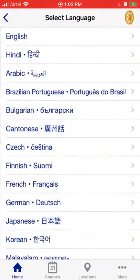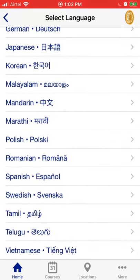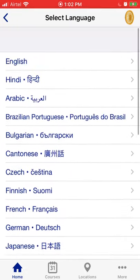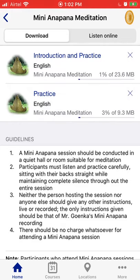Now we have the option of language — we can select English, Hindi, Tamil, and many others. Today we'll select English. There are two options here for download; the little cloud icons on the side give us both the introduction and practice, and a 10-minute practice. We'll click both to download them.